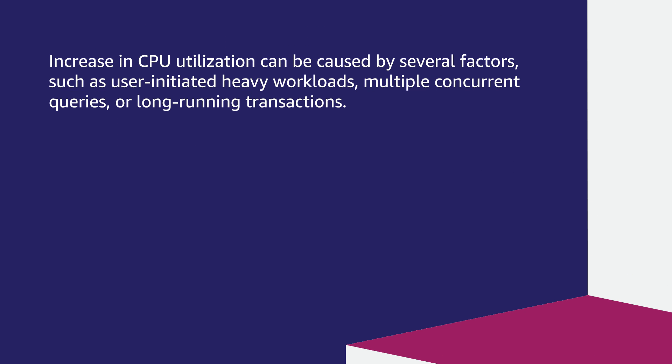Increase in CPU utilization can be caused by several factors, such as user-initiated heavy workloads, multiple concurrent queries, or long-running transactions.